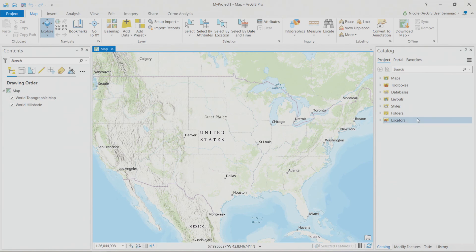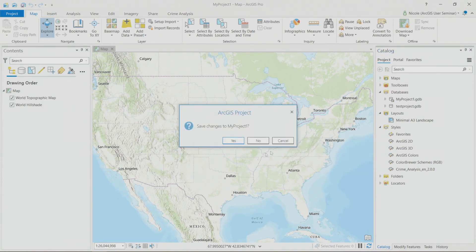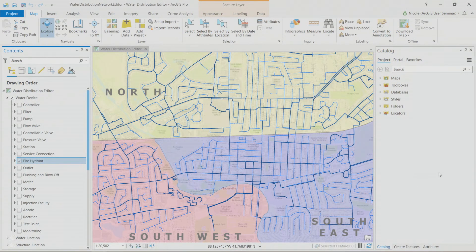When I open a new project template, it automatically creates the data connections to service servers or databases that should be used for this particular workflow. You'll see those in the catalog window. Any layouts recommended for this type of project are imported, and style files are already part of the project so you don't have to go looking for the ones you need.